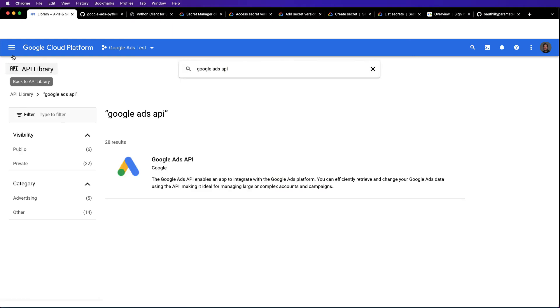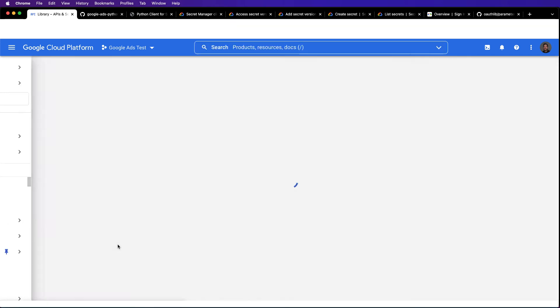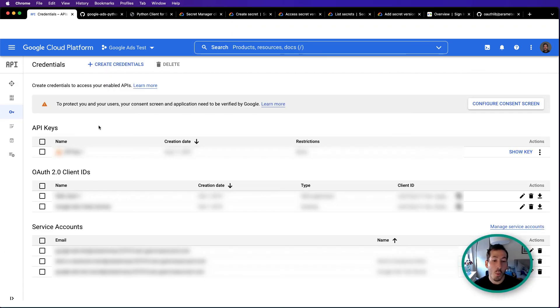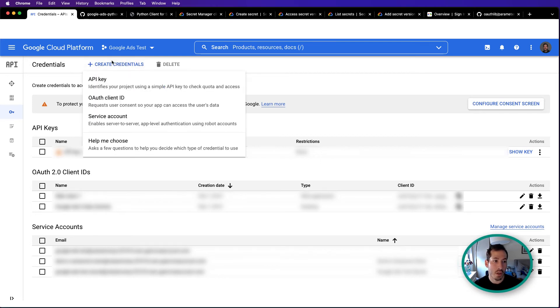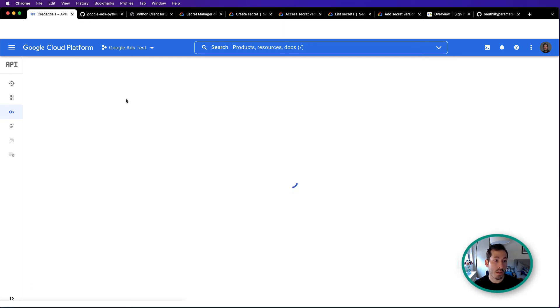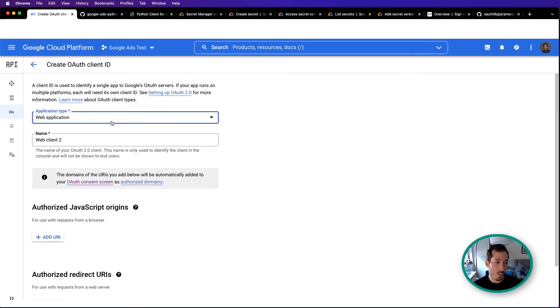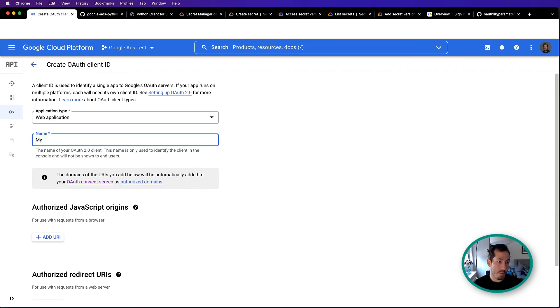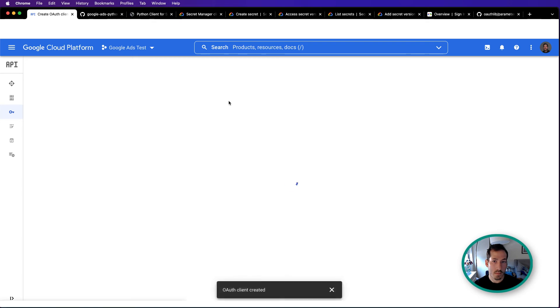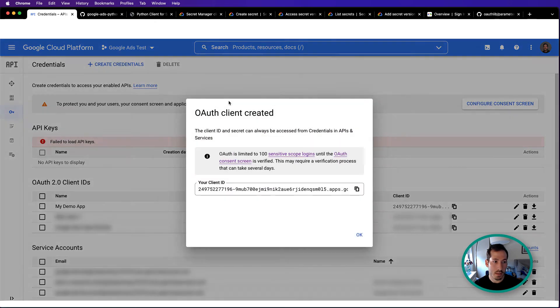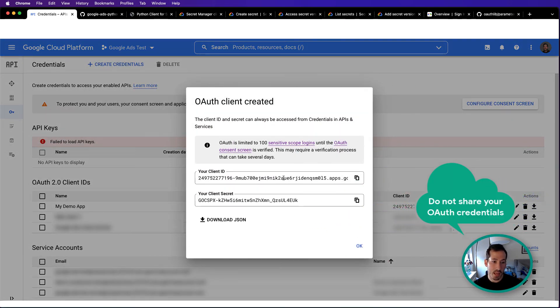Let's go back to API credentials. Once you have a cloud project, what we'll need to do, because this is a web app, is create OAuth credentials for a web application. So let's create our credentials. We're going to create an OAuth client ID. This is a web application. We'll call it my demo app and create. As you can see, this gives me a client ID as well as a client secret. I also have the ability to download that as a JSON file.